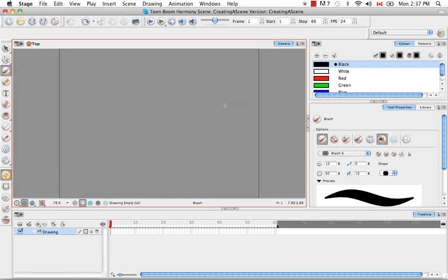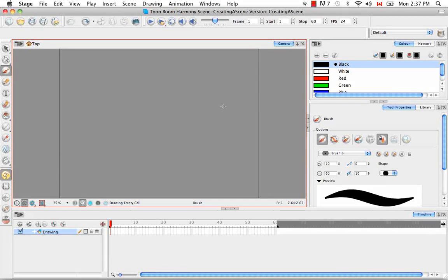So that's pretty much it for the tutorial, creating a scene using Harmony Stage Standalone.